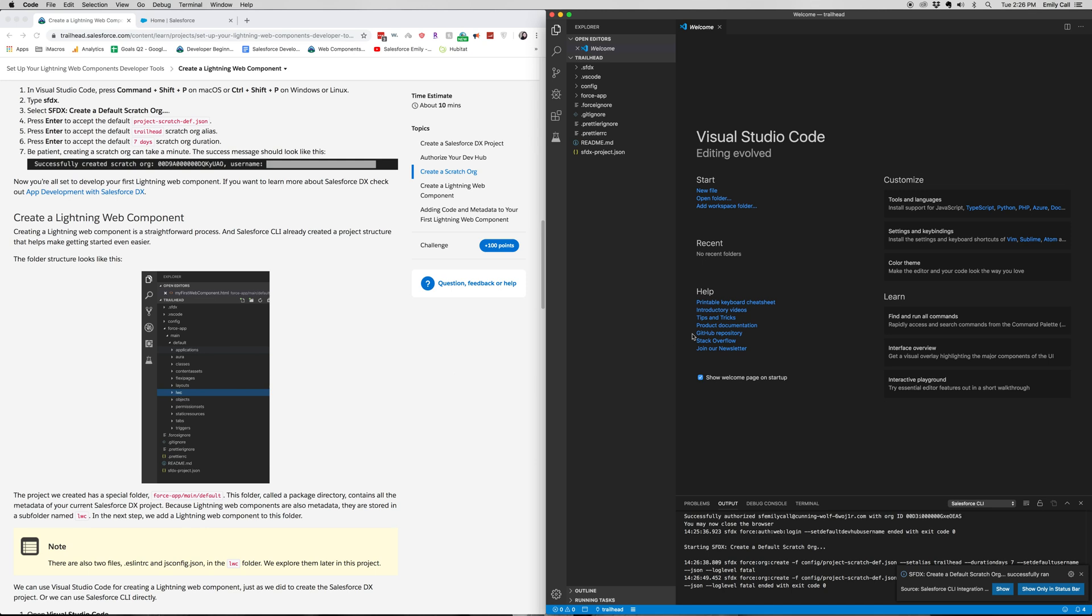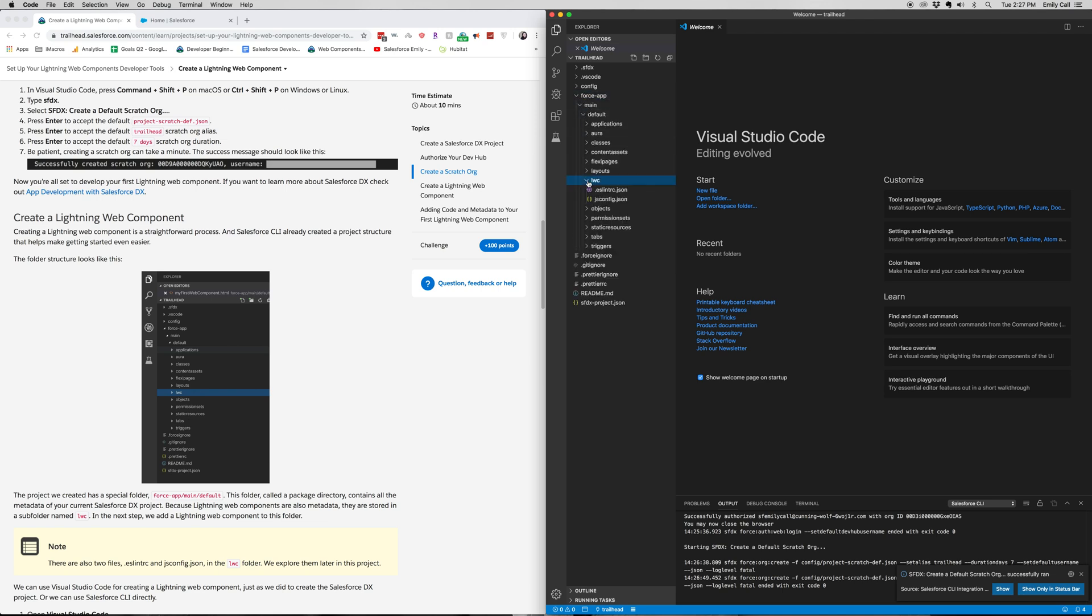Alright, now we're going to jump into our web component. So we're going to go ForceApp, Lightning Web Component, LWC.